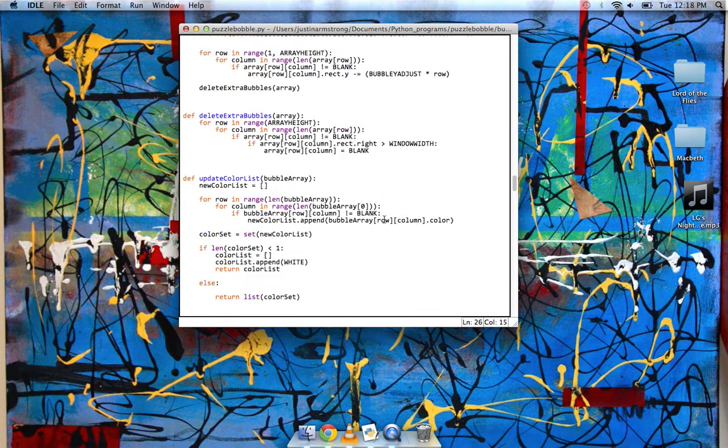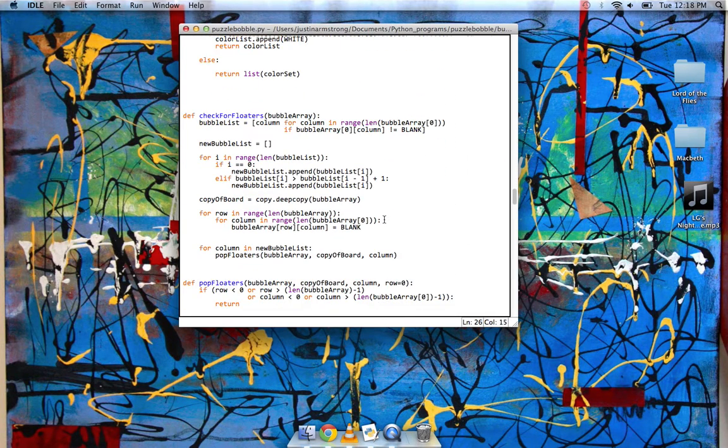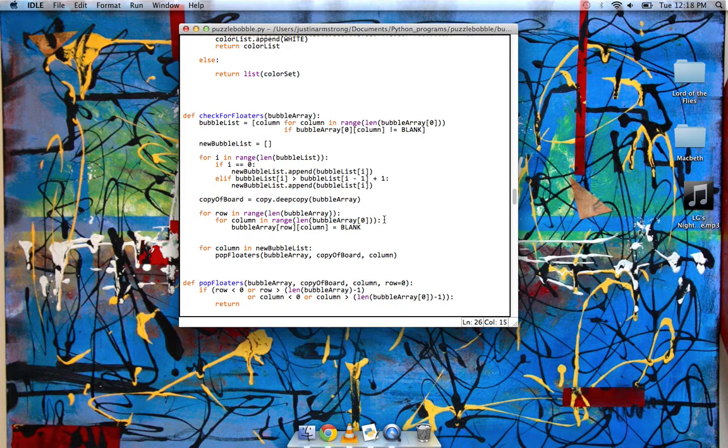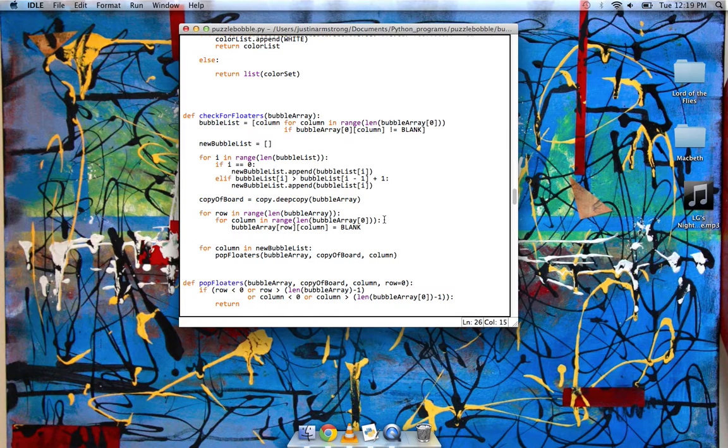And another thing that was really difficult was how to check for the floaters. So the bubbles that...after you pop bubbles, sometimes they'll be bubbles that are just hanging out. Because even though they weren't the same color, they're not...so they weren't the same color as the matched ones.